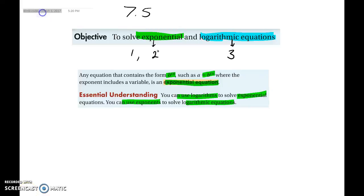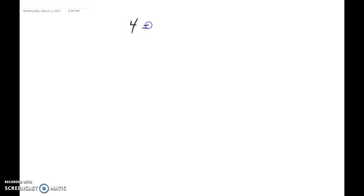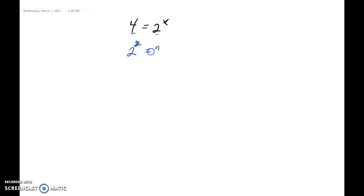We're moving on to our second video, still solving exponential equations in section 7.5. In the last video, if given 4 equals 2 to the x power, we would rewrite both bases as the same number: 4 equals 2 squared equals 2 to the x, so x equals 2. That was the previous method.